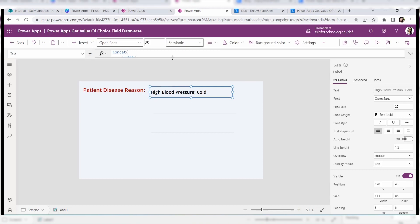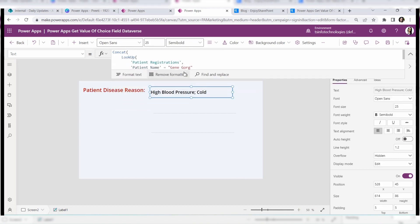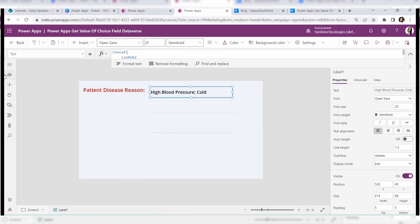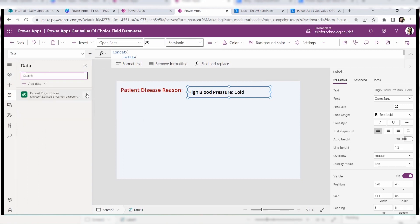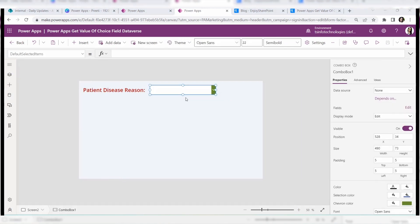Before applying this code, make sure you have added your Dataverse table into the PowerApps app, otherwise you may get errors. Next, let's see how to retrieve a specific Dataverse choice column using a PowerApps combo box control.